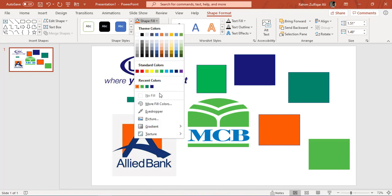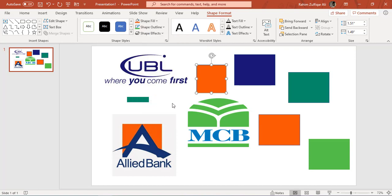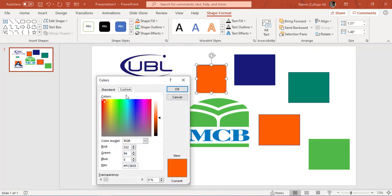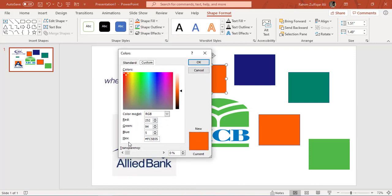On the Custom tab, you will find the hex field here. Now this is the code, this is the actual code which you are required to copy and paste in your data sheet.